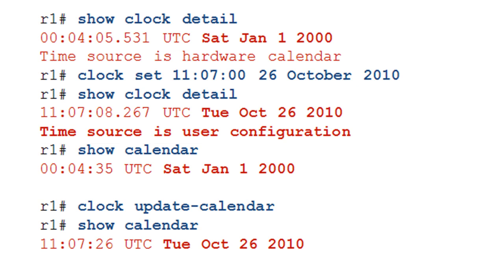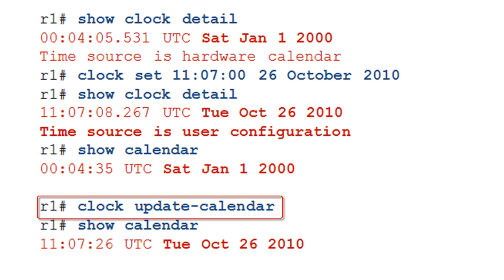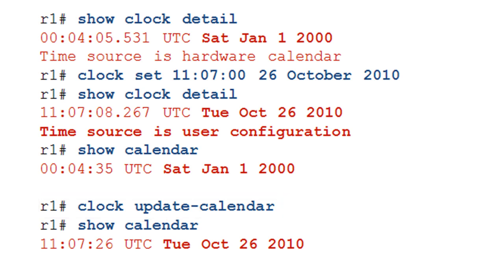So let's go ahead and update the calendar with the value that's in the software clock. And we could go ahead and do a calendar set and just match the times, but this is going to be a whole lot easier. It's just clock update calendar, hit enter. Now we show the calendar. We see that it has been synchronized with the time that's in the software clock.